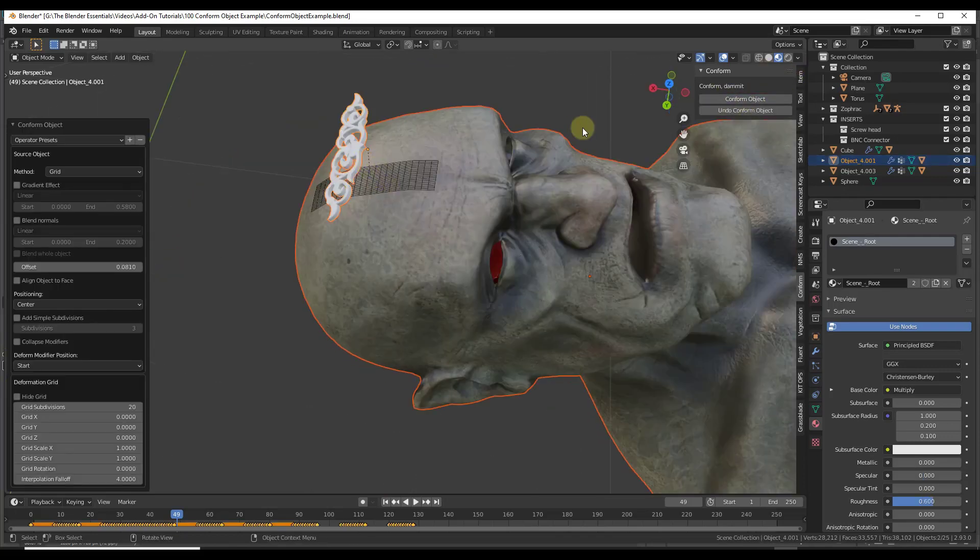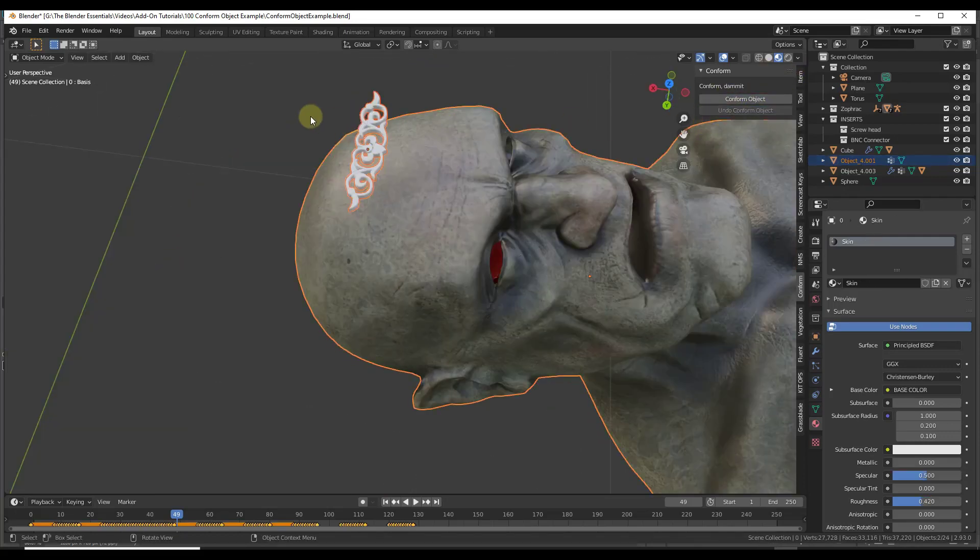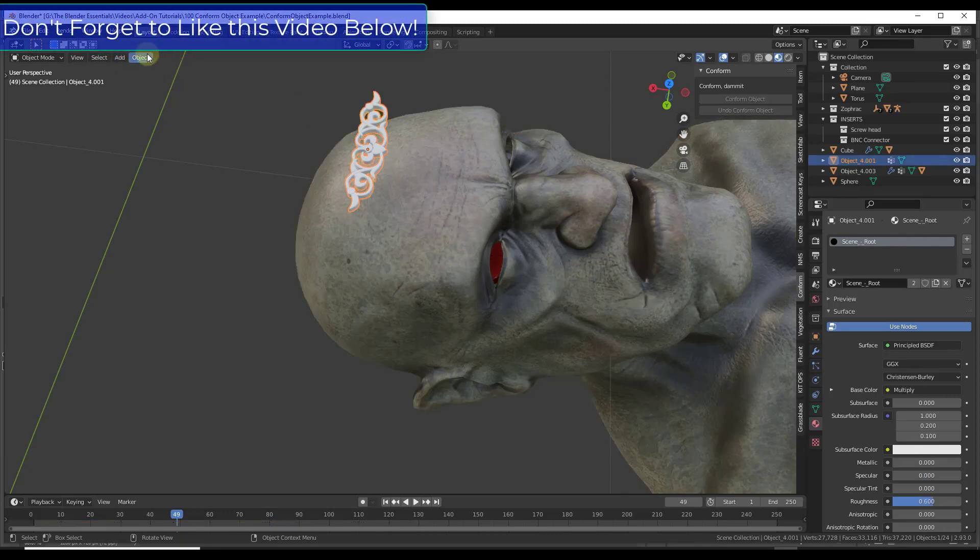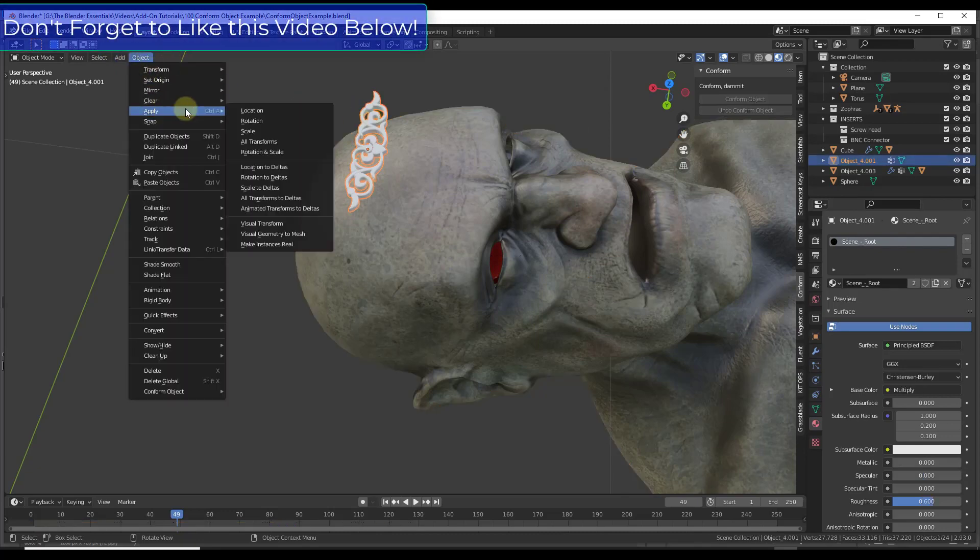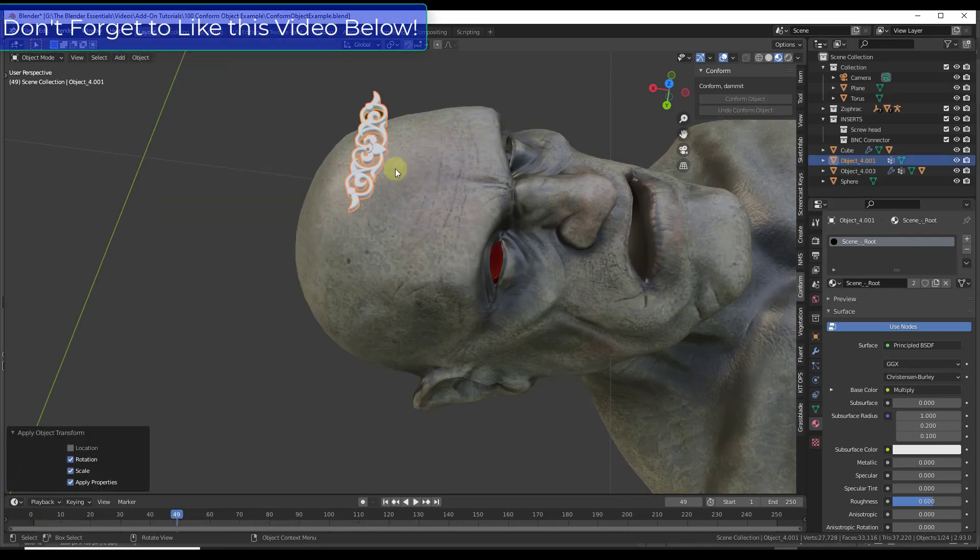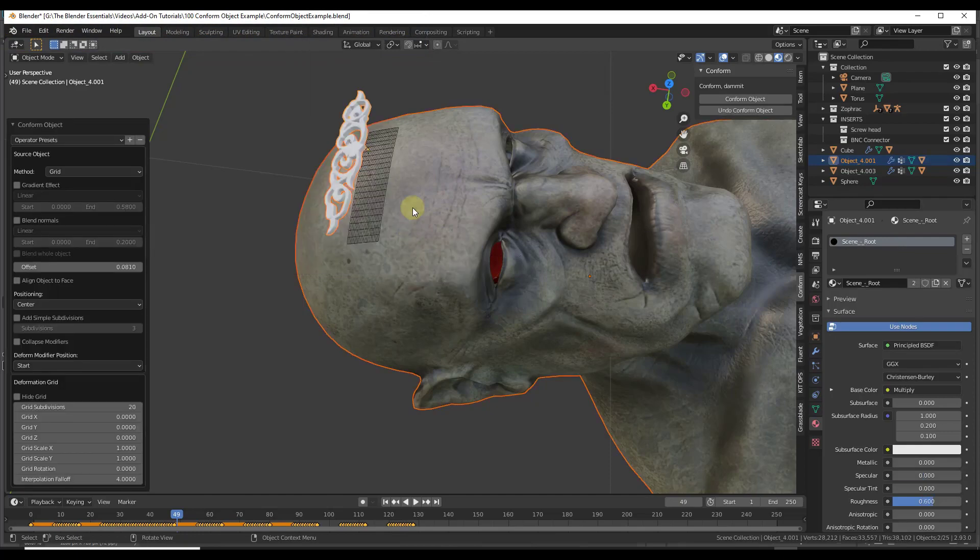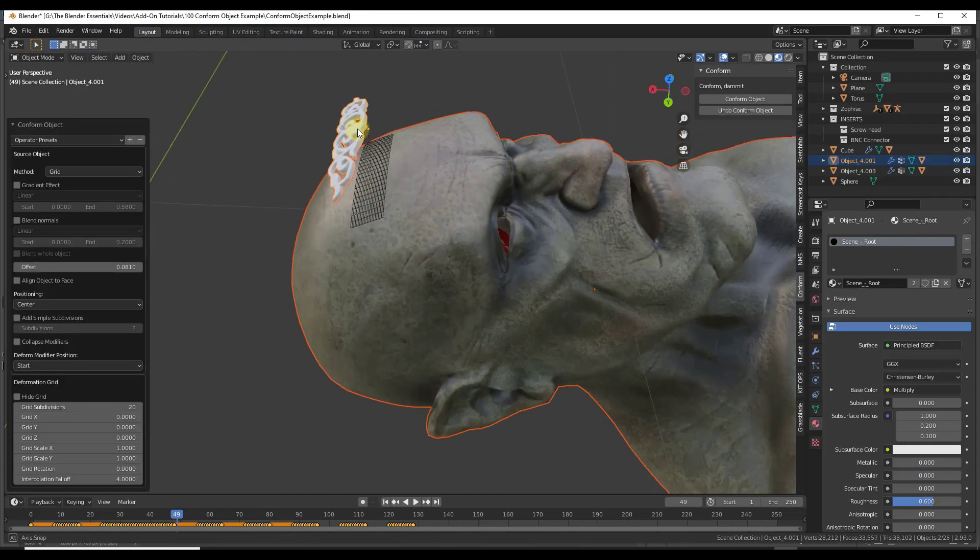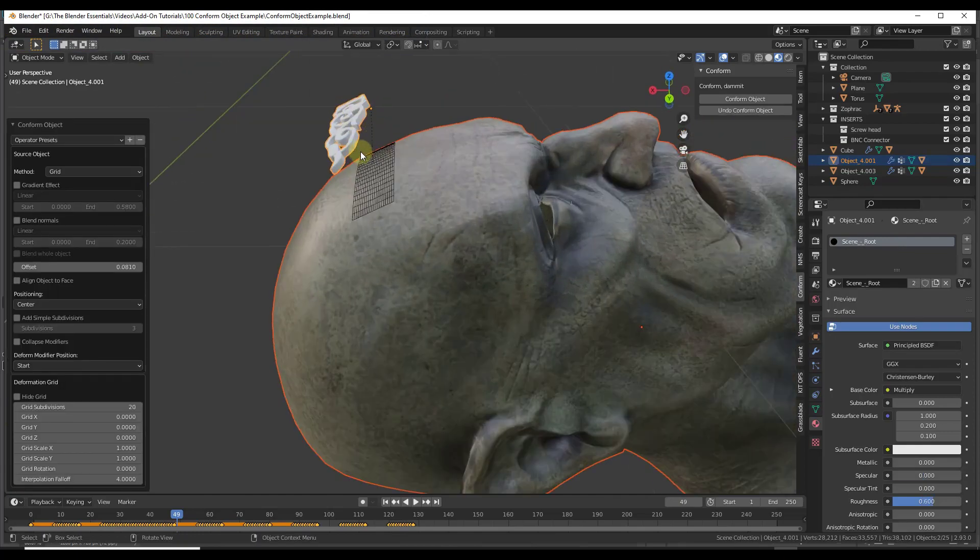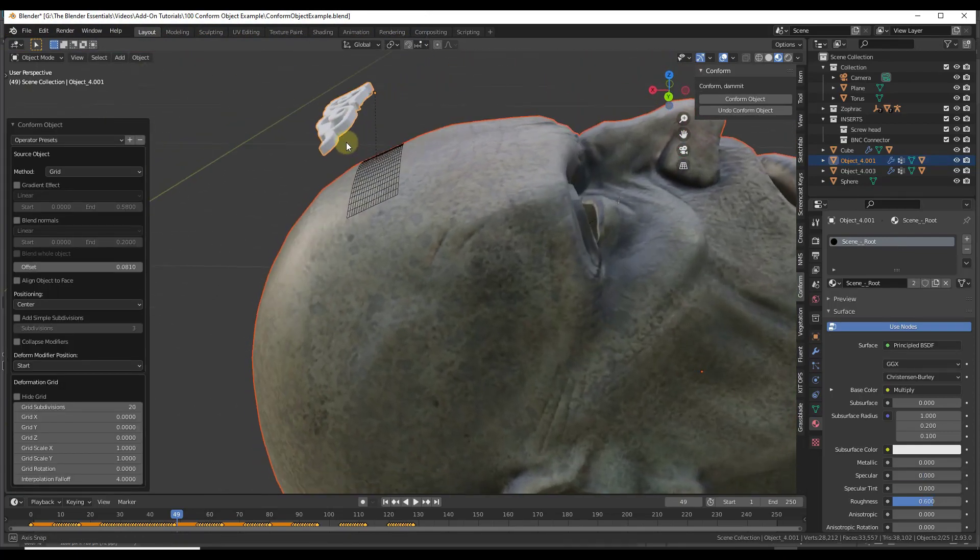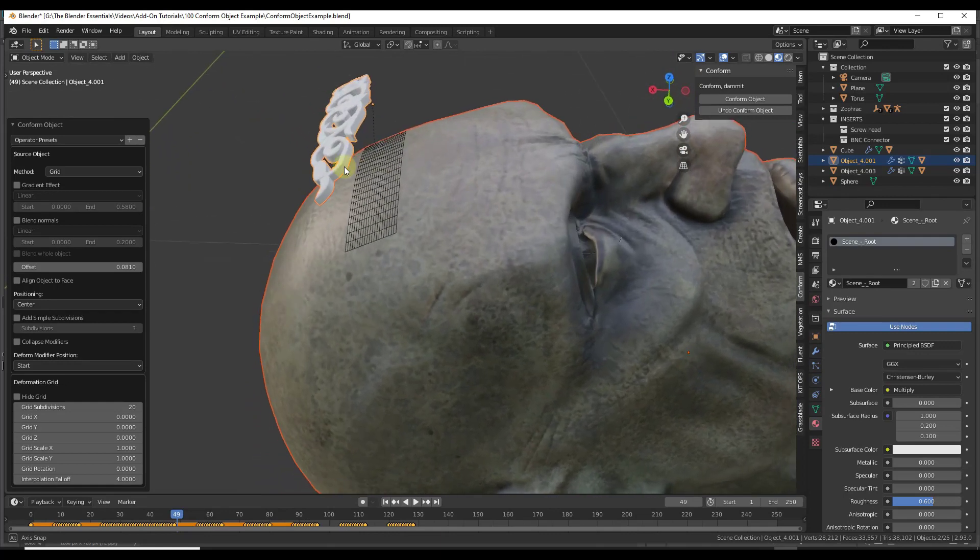One thing to note about this though, is you probably do want to make sure that you apply your rotation and scale again. But if we select these, conform object, conform object, then it's going to conform it to the shape.